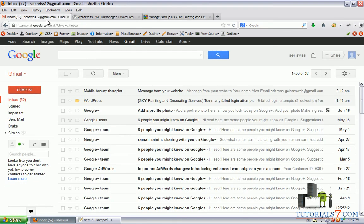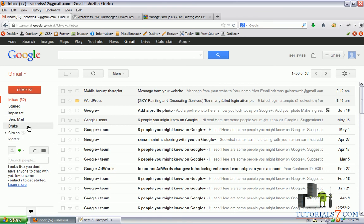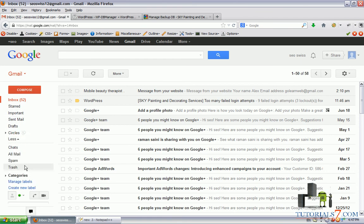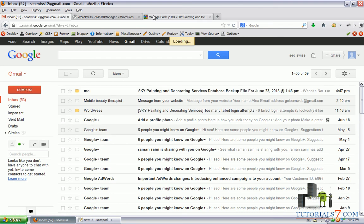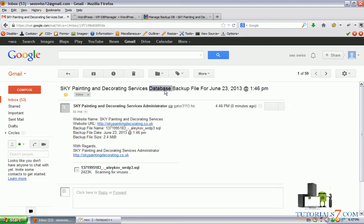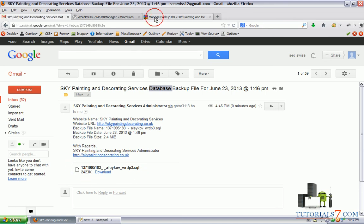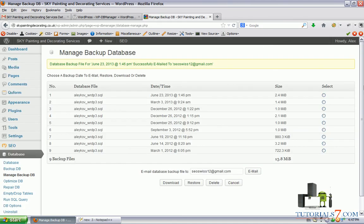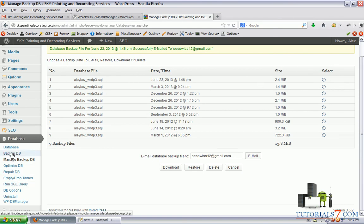Now if we go to the email of this particular website, you should see the database here. Here's the database itself. You can always keep these databases just in case.